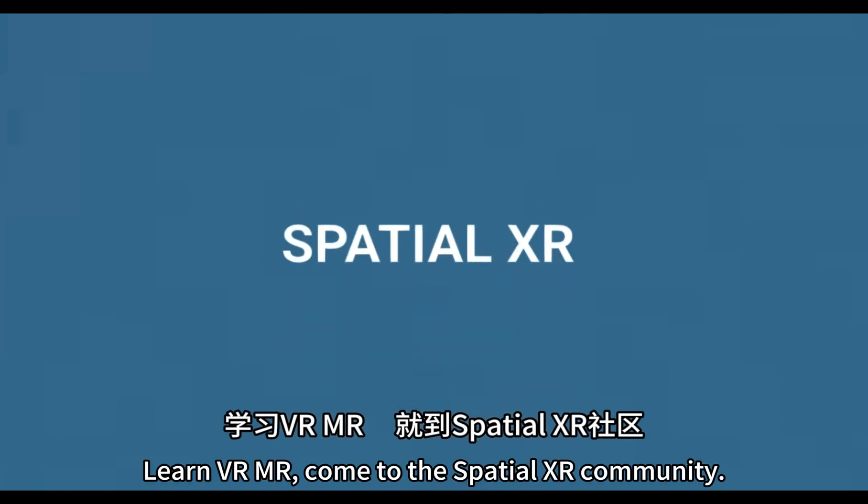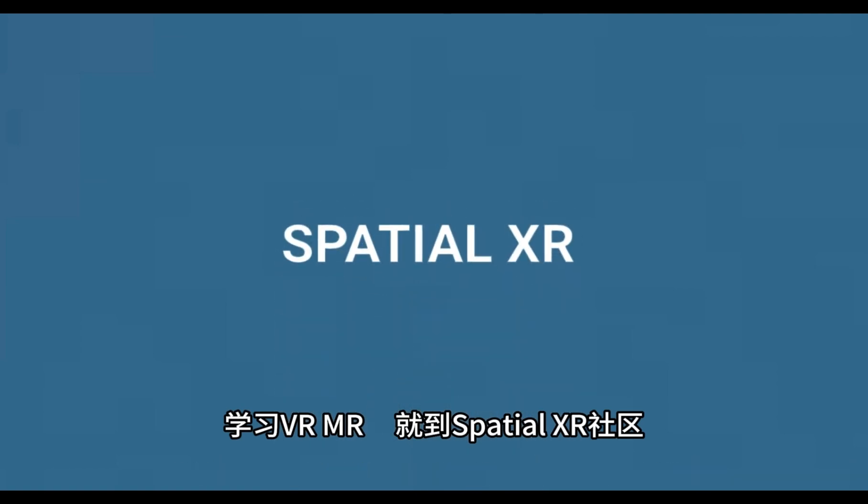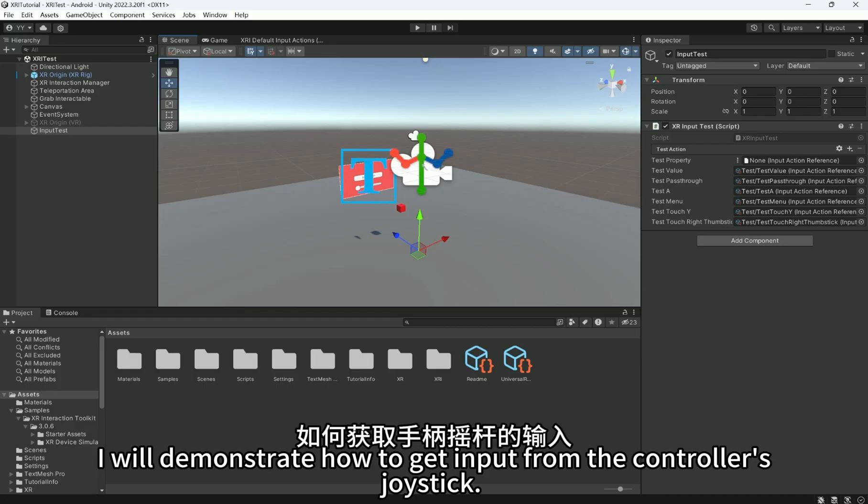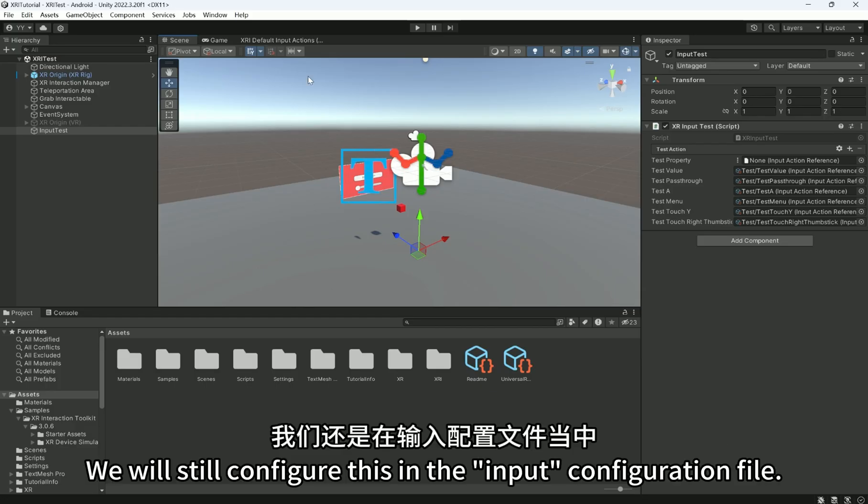Learn VRMR. Come to the Spatial XR community. In this lesson, I will demonstrate how to get input from the controller's joystick.